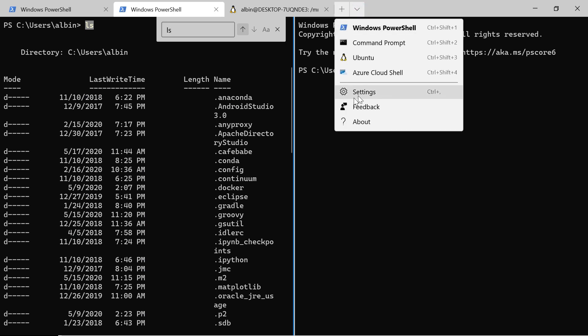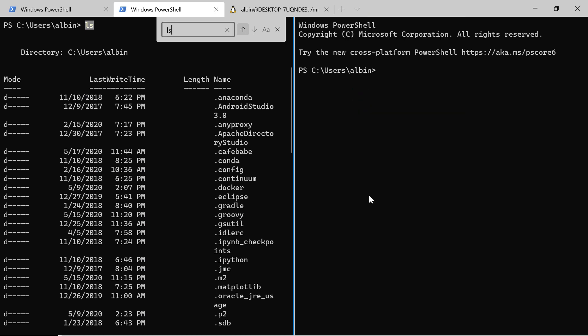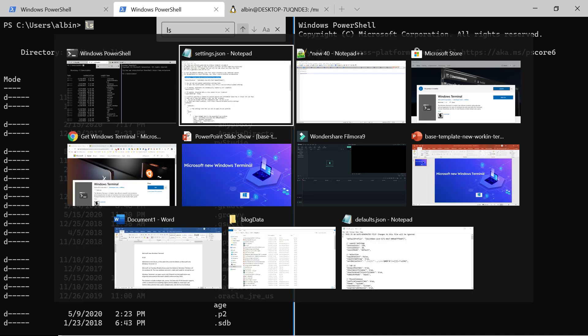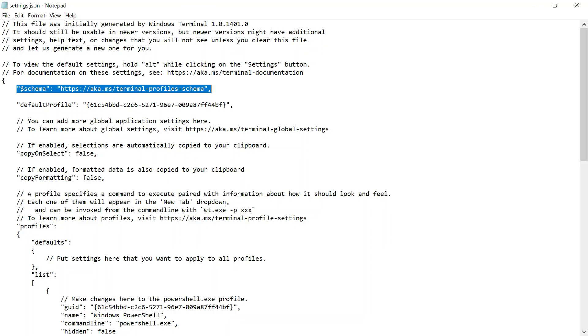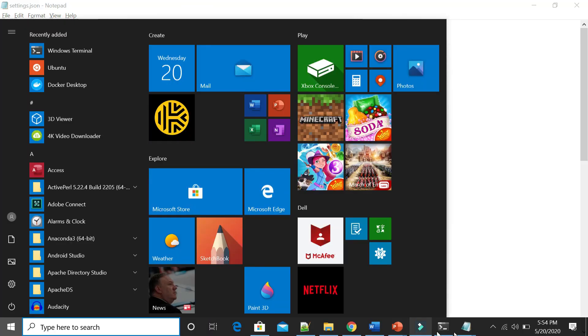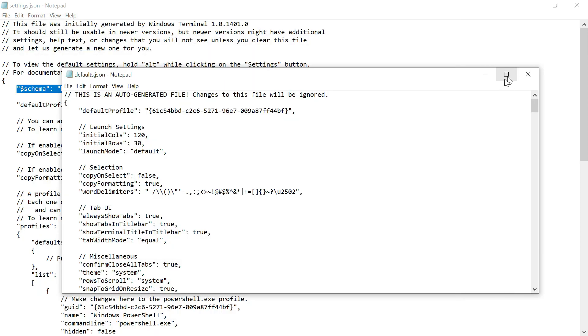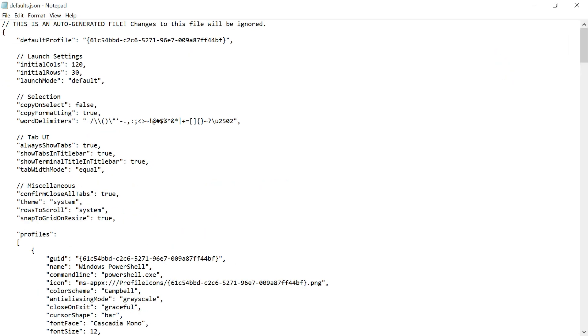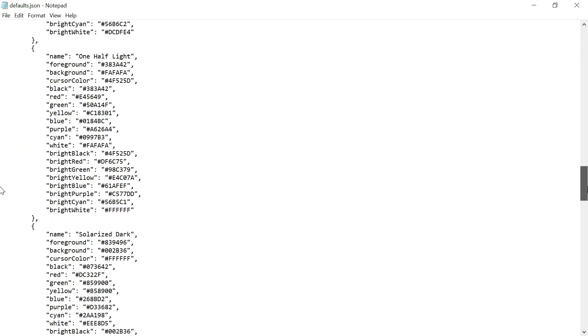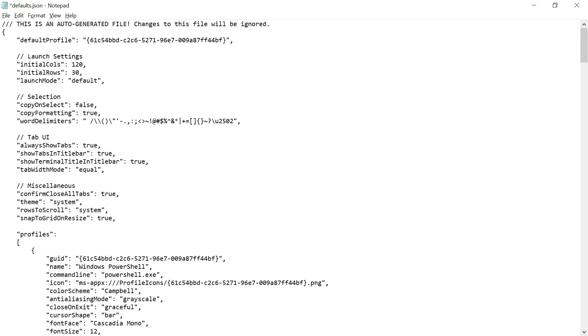If you want to see the default settings, you can hold Alt while clicking on the settings. If I do that, I will go to settings. I'm clicking on the Alt button, then settings. So it opened another file. This is the default configuration.